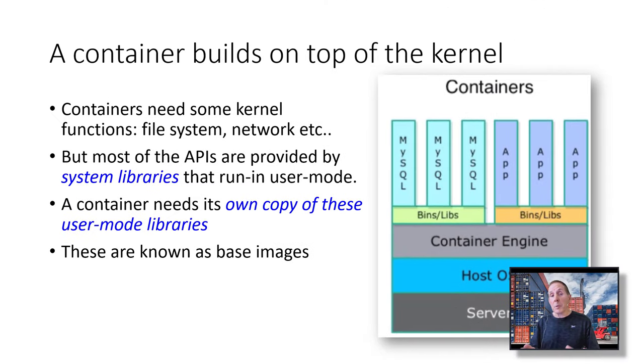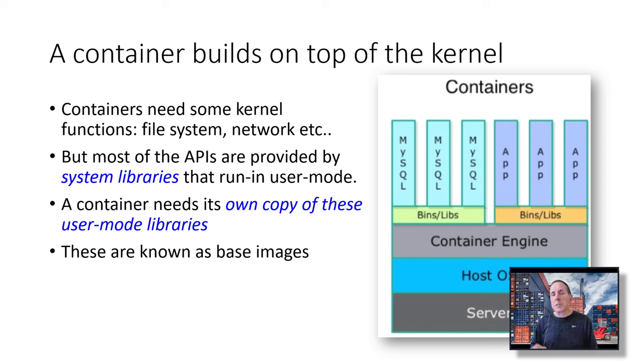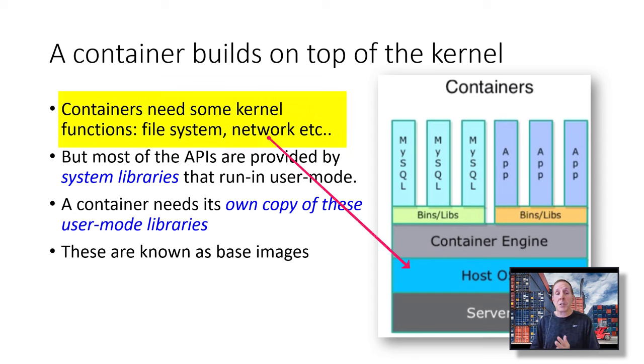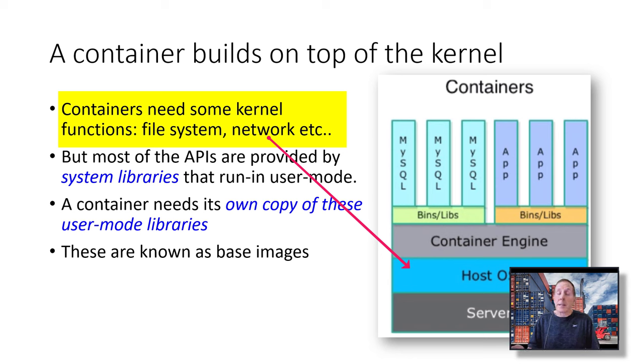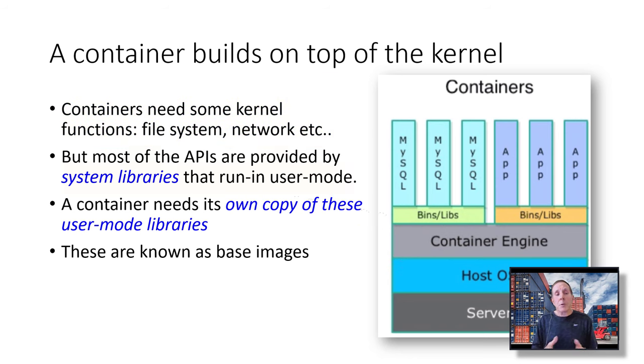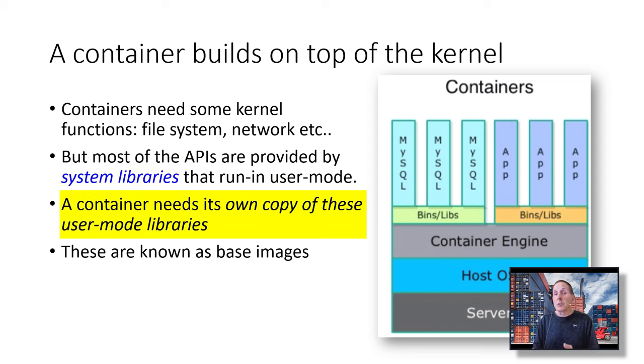Is it really just that simple? Well, no, but you do get the idea. Containers build on top of the kernel. Containers need some kernel functions. If they want to access the file system, or the network, or cryptological functions, if the app needs it, they've got to talk to the kernel. But most of the APIs are provided by those system libraries we just looked at, and they run in user mode. A container needs its own copy of these files.